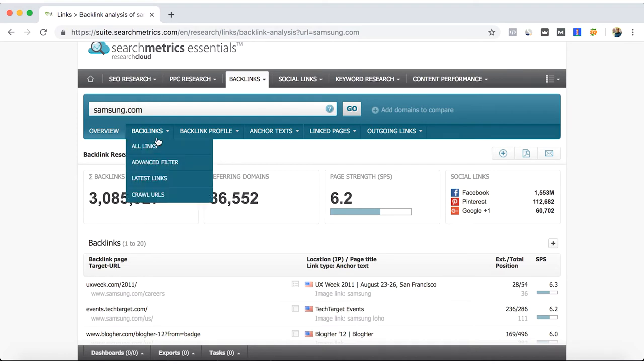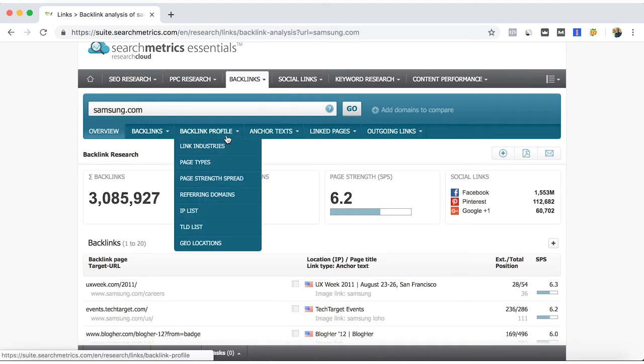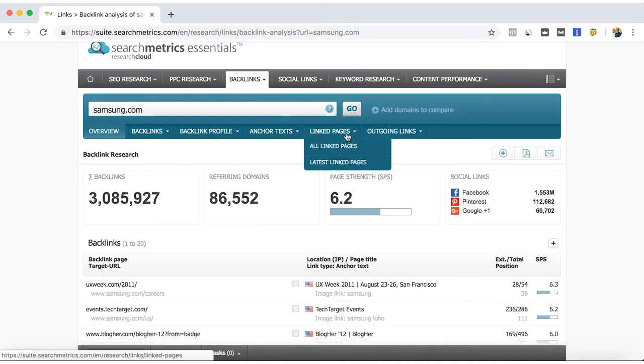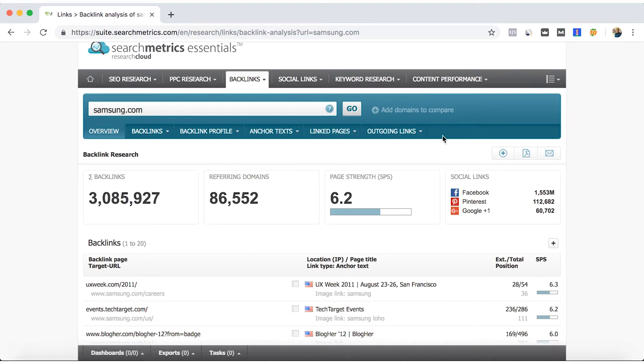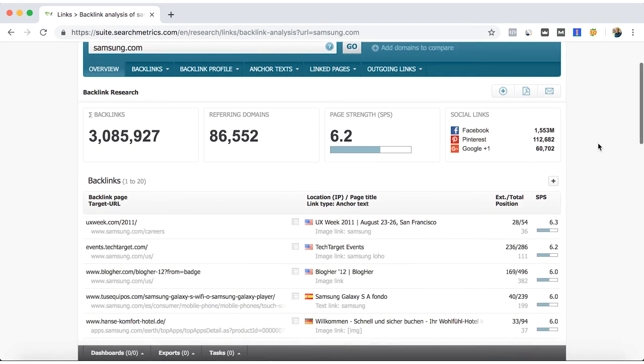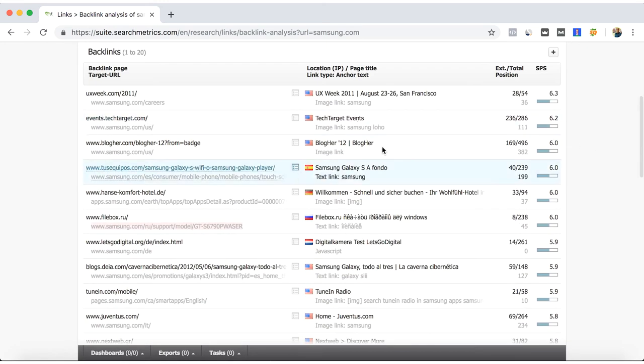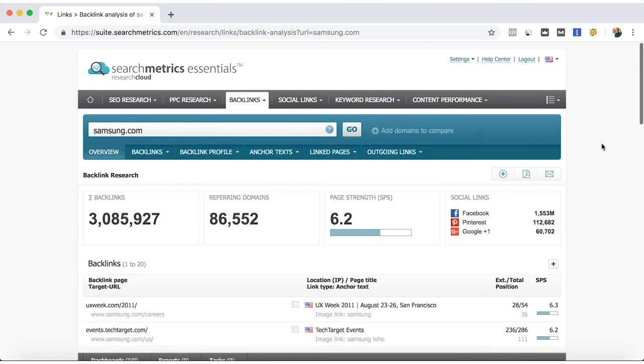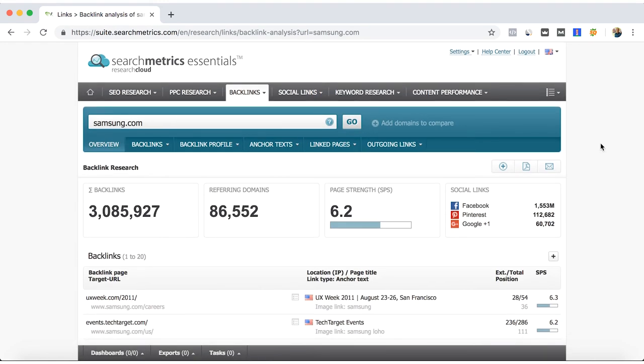You can go into all the detail with SearchMetrics so you can have the same information in the next steps. See you in the next video to talk about the social links.